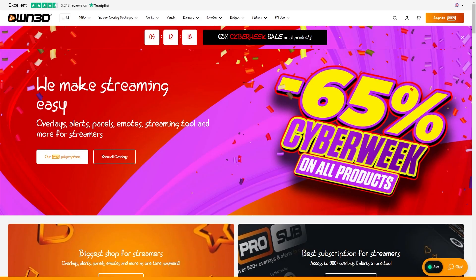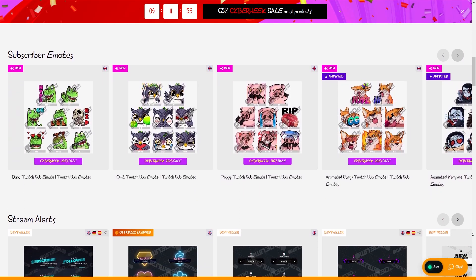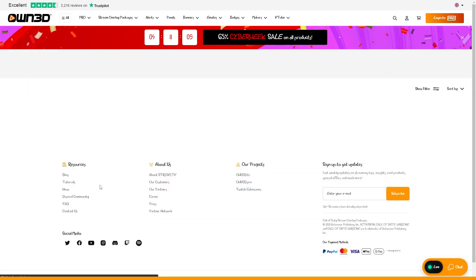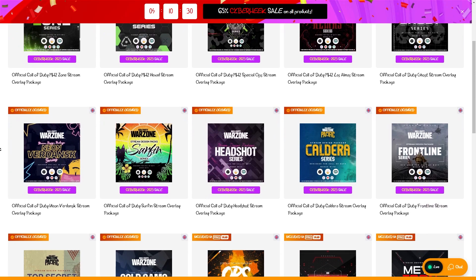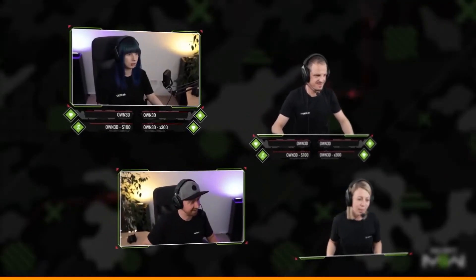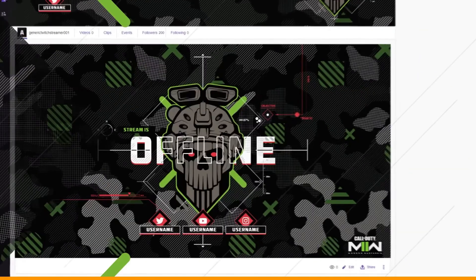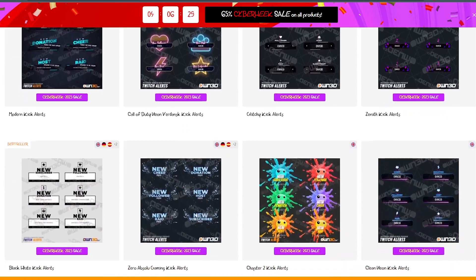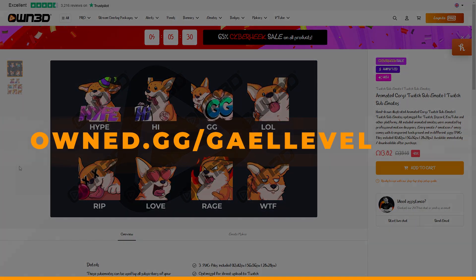This video is sponsored by Owned, which is having a huge sale right now during Cyber Week. Owned is the one-stop shop for live streamers — overlays, emotes, animated emotes, badges, anything you need. They have the official Call of Duty overlays for live streamers, officially licensed, complete with intermission screens, just chatting scenes, camera overlays, labels bars, animated alerts, and everything you need to make your Twitch channel look great. They support Kick and YouTube too. Check it out at owned.gg slash galevel — O-W-N-3-D dot G-G slash galevel.